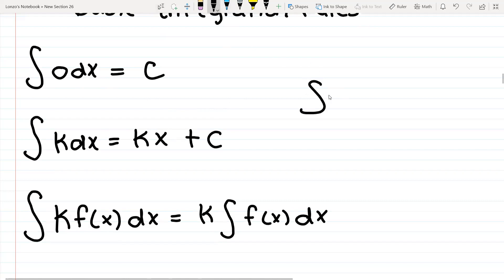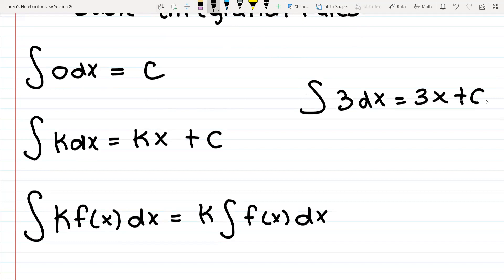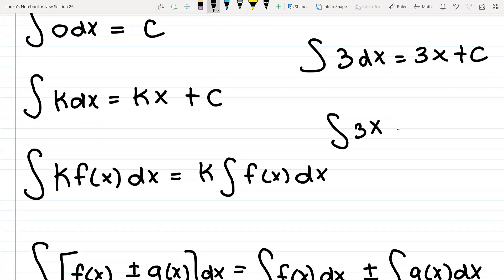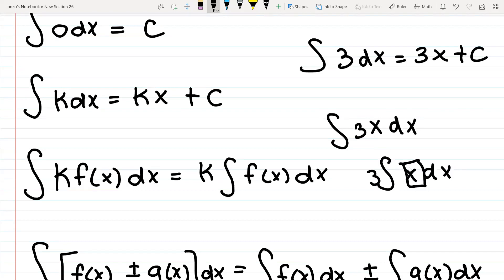This rule states that if you have a constant, you can take it out and then take the integral. For example, let's say you had the integral of 3x dx. You can move the constant 3 to the left, and then take the integral of x, which we're going to talk about next.